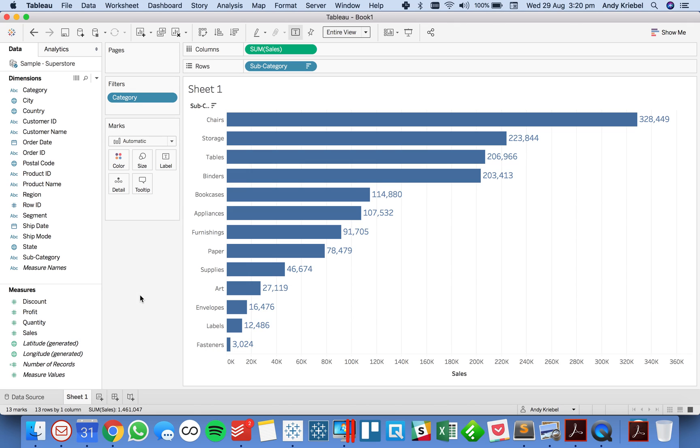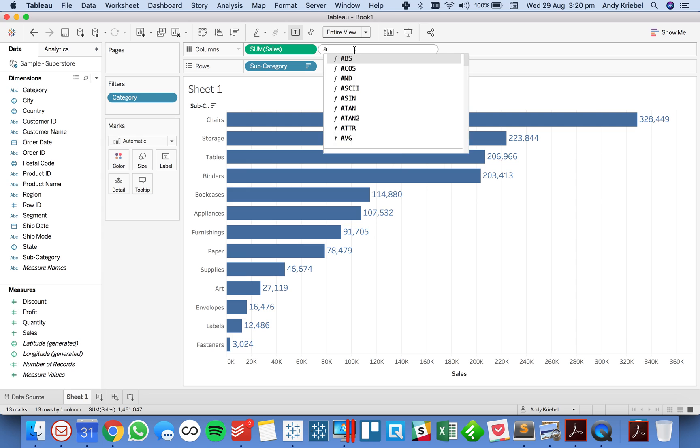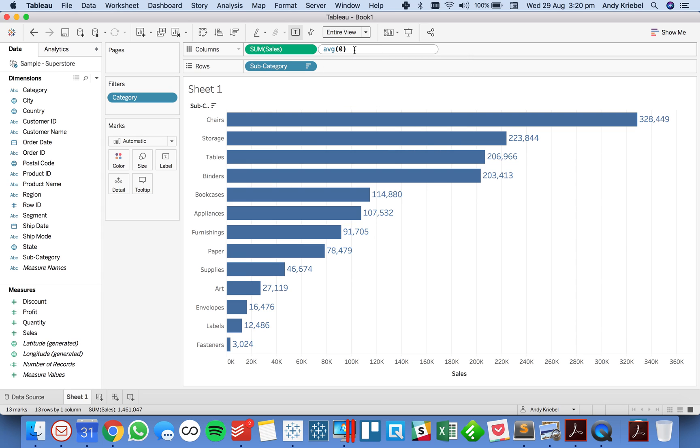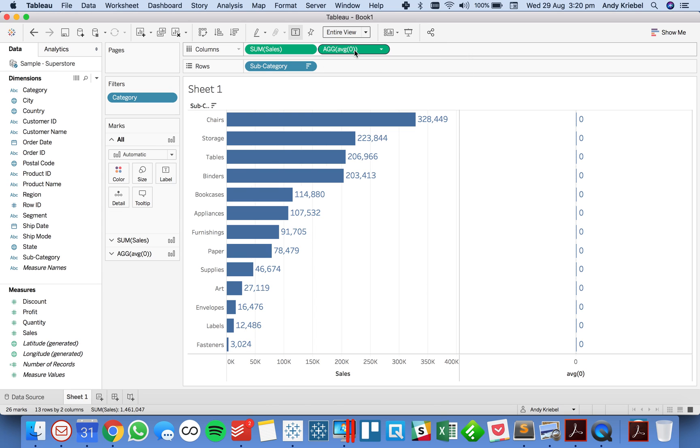So what you need to do is I'm going to just double click in the column shelf and create a calculation that is the average of zero. Now I could make it sum of zero, it really doesn't matter.